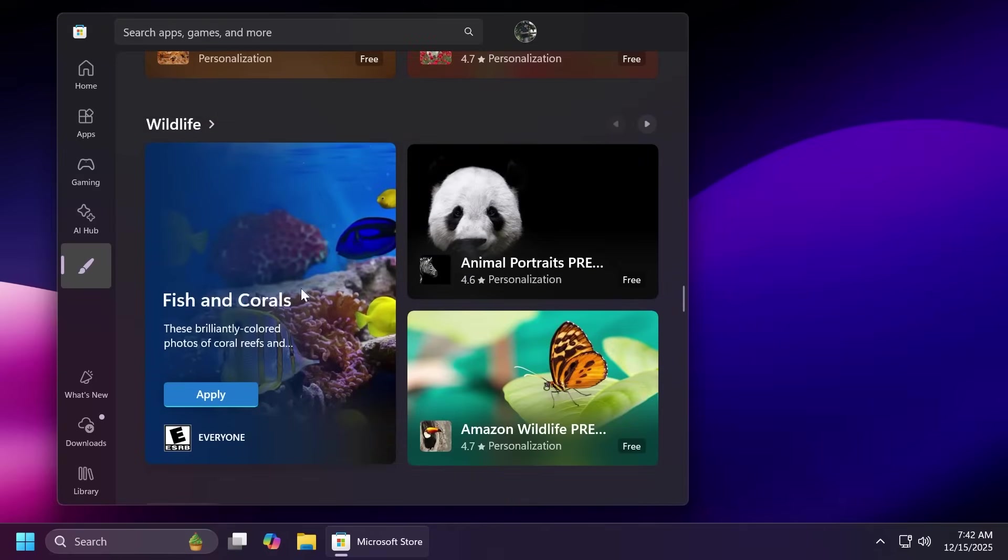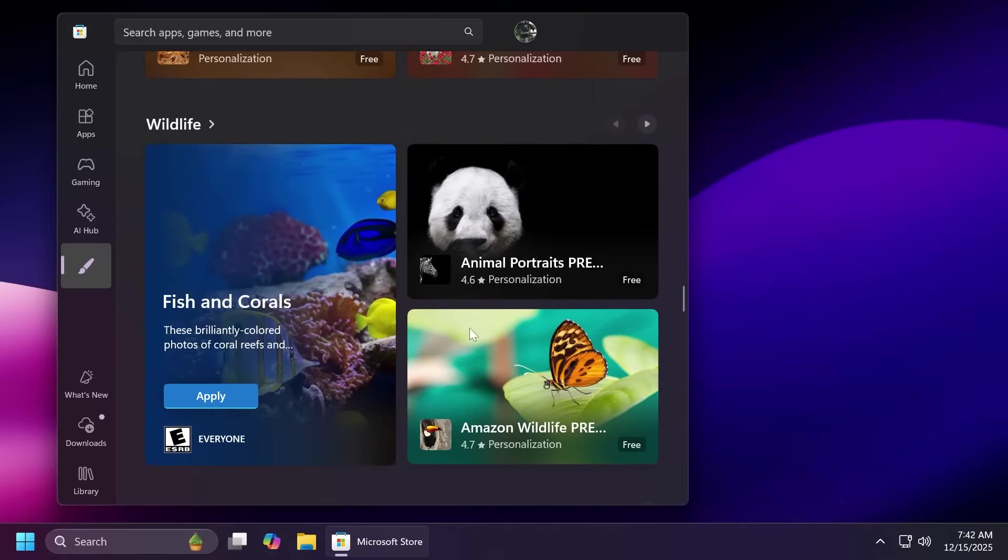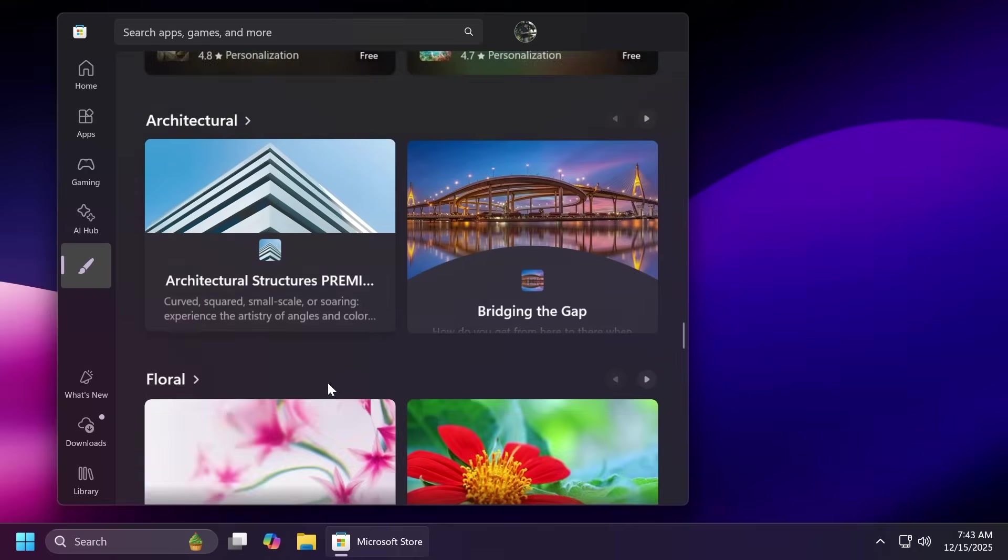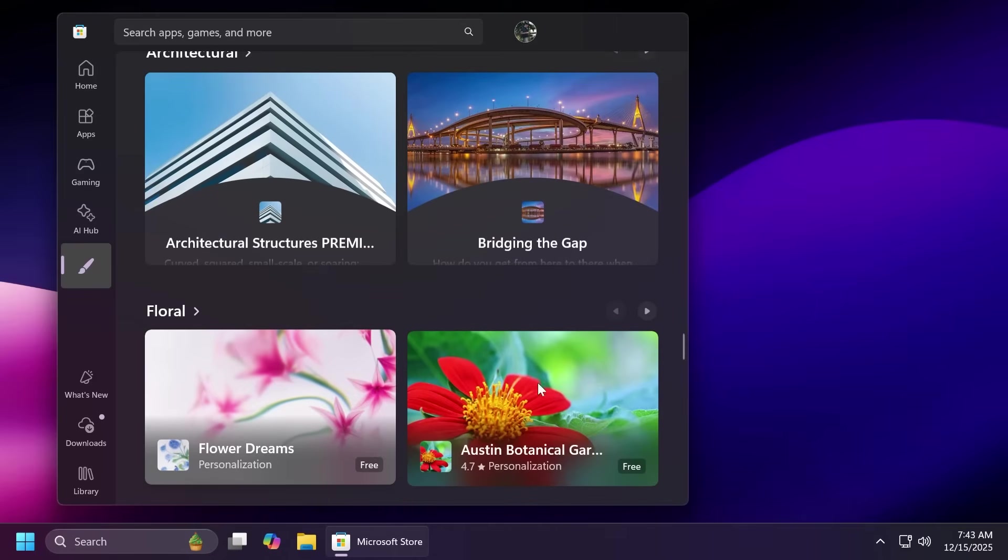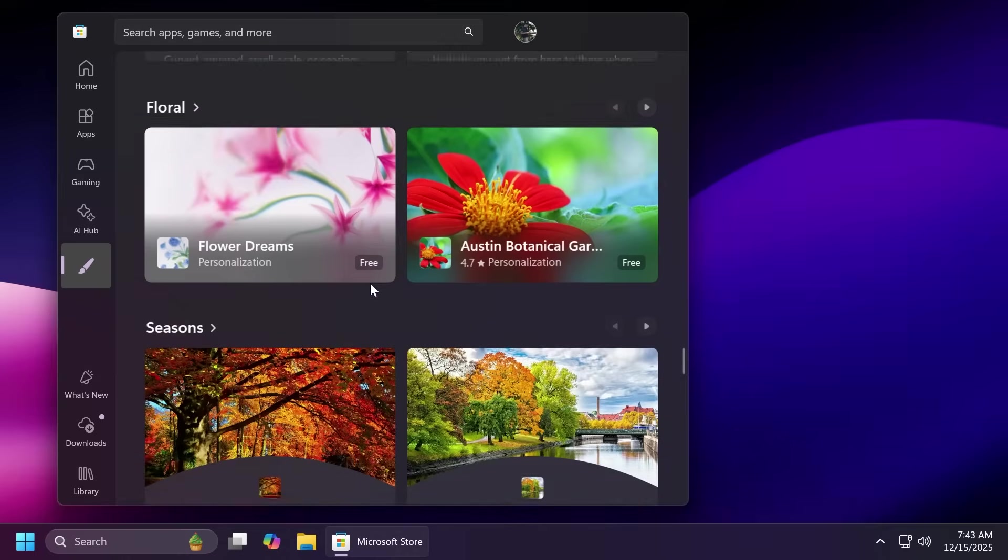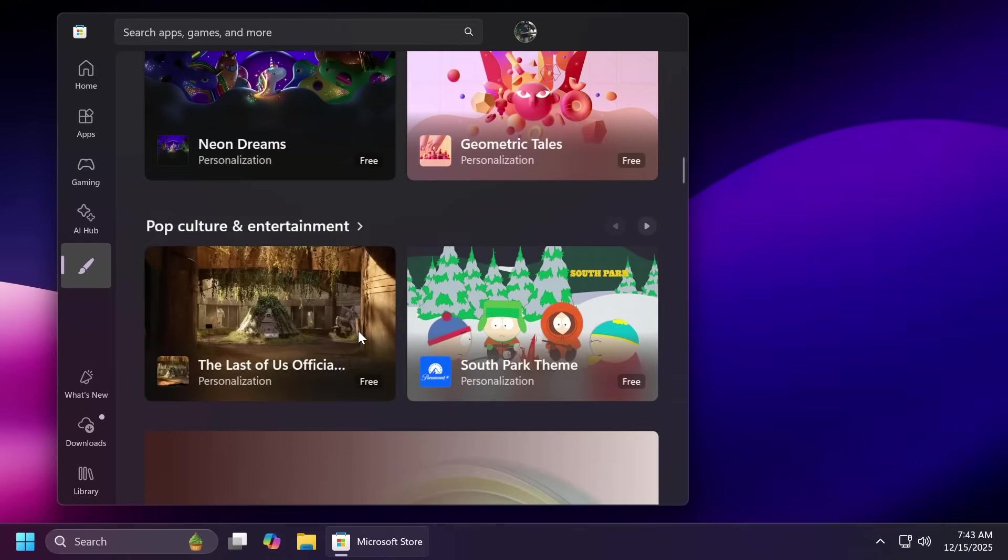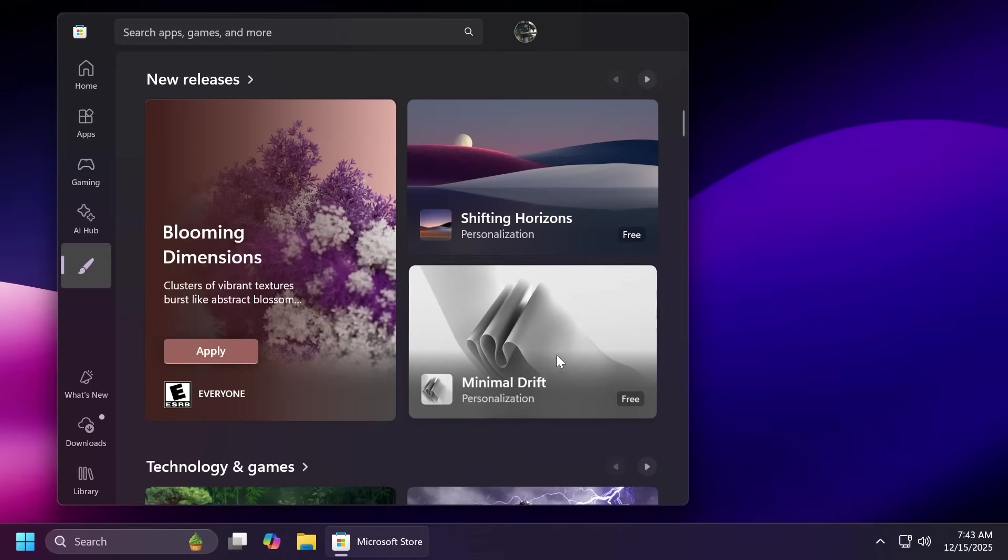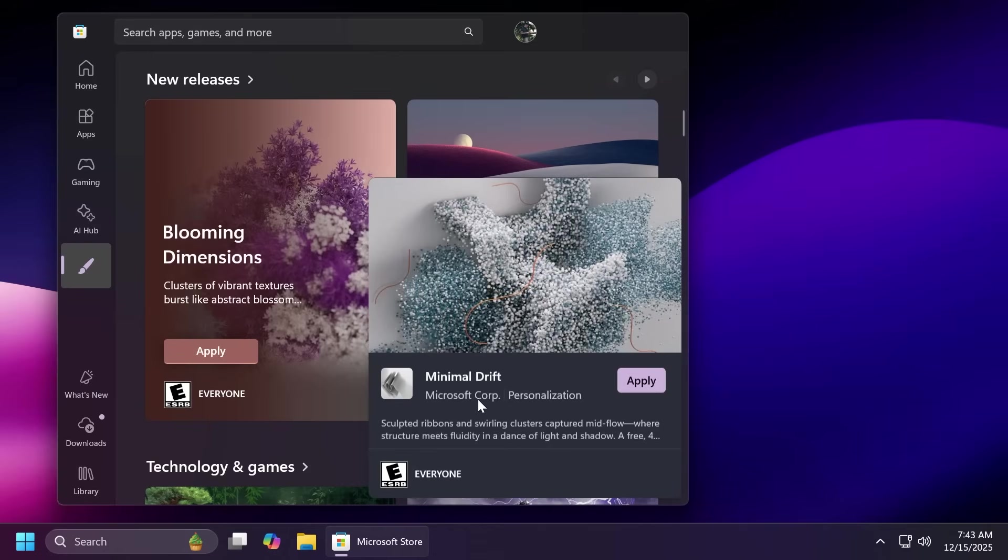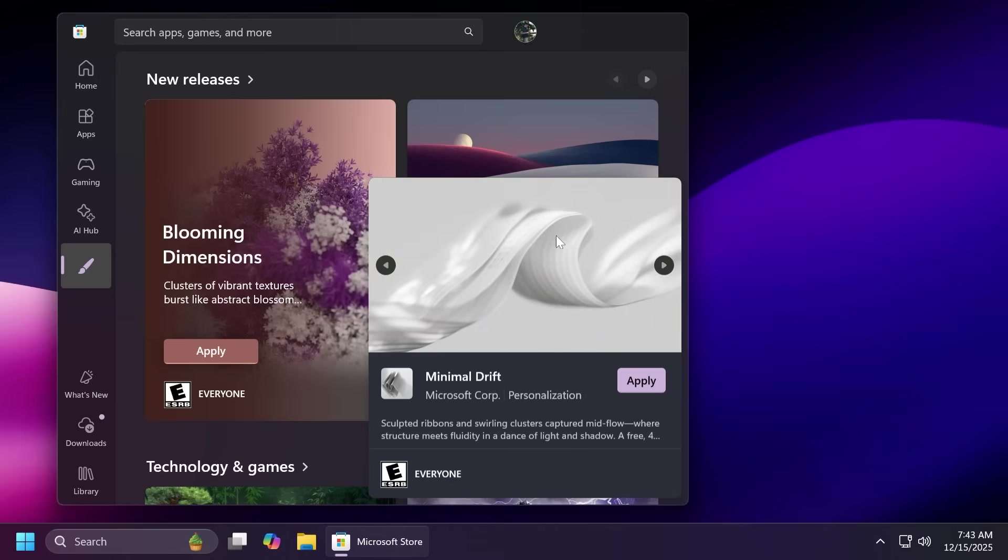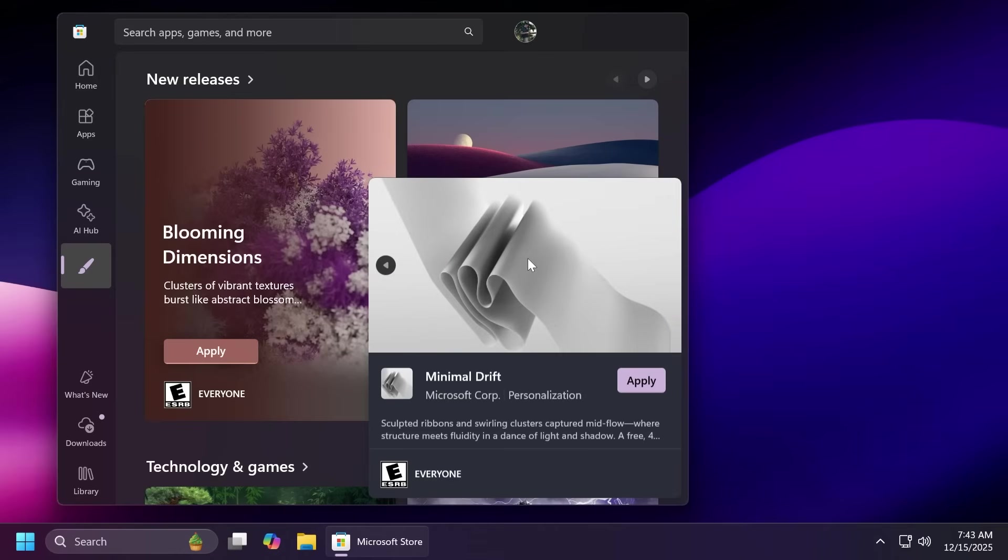I think here most likely you're going to have a lot of free themes but I won't be surprised if also some commercial themes will be here. But for example let's scroll back up and let's check out the minimal drift. I think this is the name that I really like. You just hover over a theme that you like. You also see a preview of what the wallpapers that theme will provide.